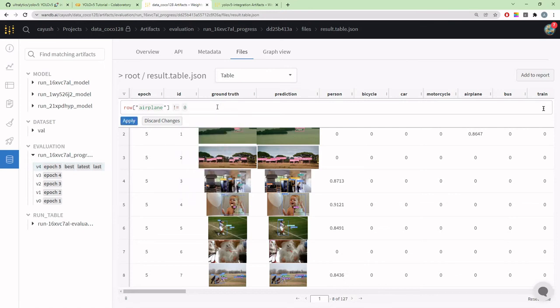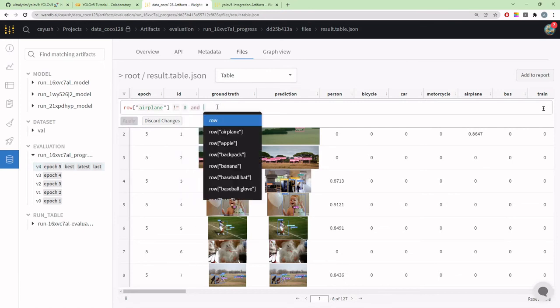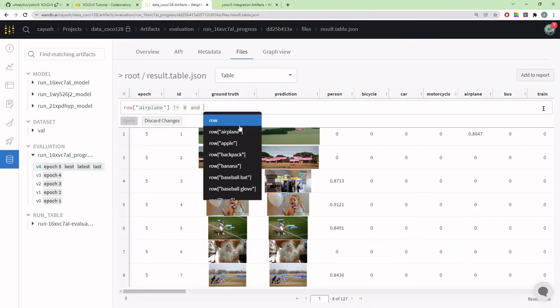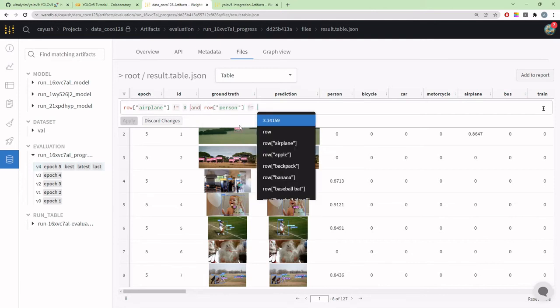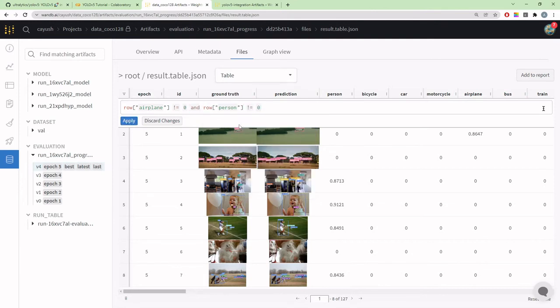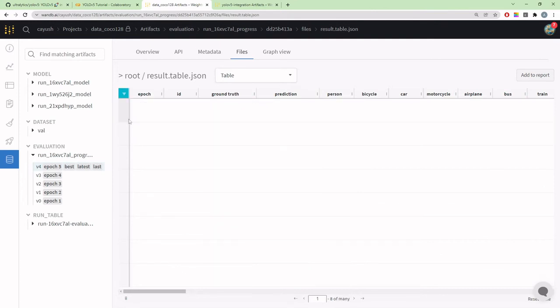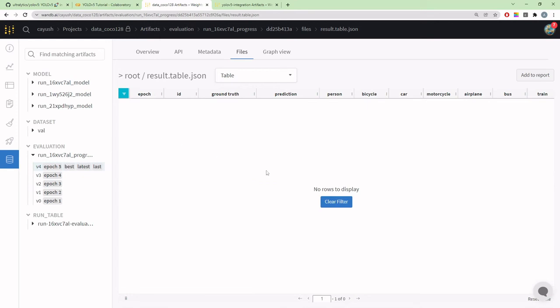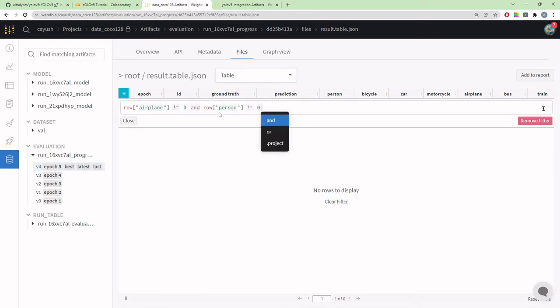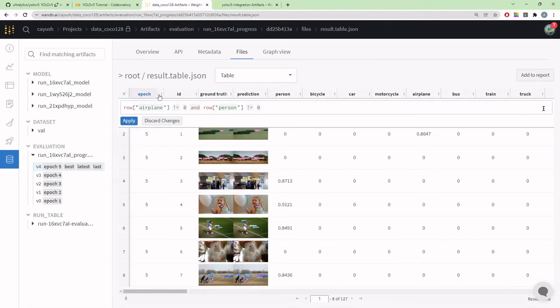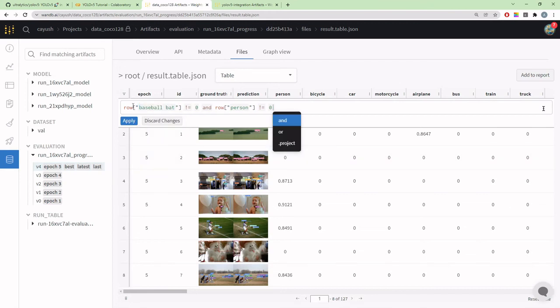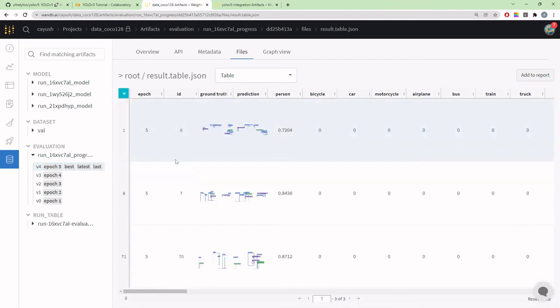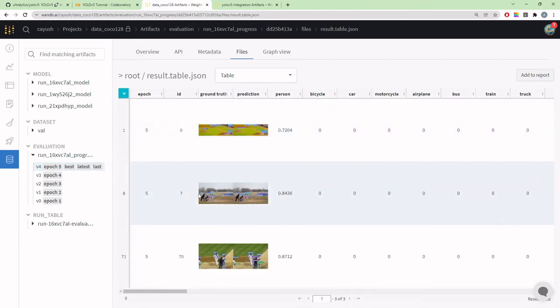I want to look at predictions that have airplanes, so the confidence of airplane should not be zero. Then I'll combine it with an AND statement—I can combine as many queries with AND or OR statements. I want to look at person, so both airplane and person should show up, and it will filter.